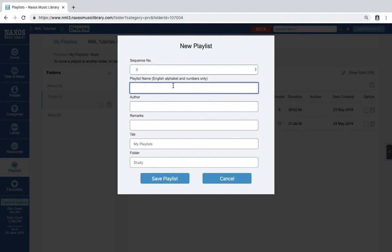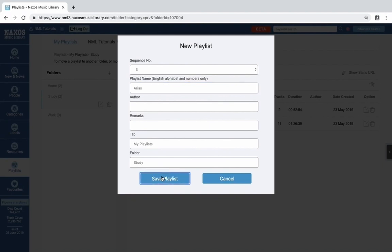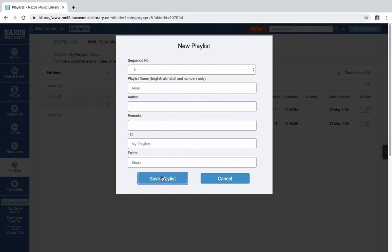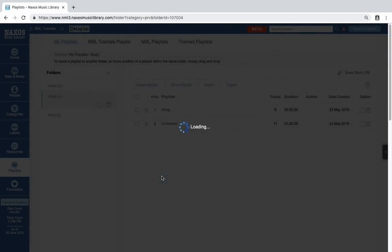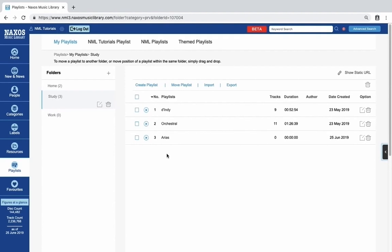Add a playlist name and optionally an author and remarks. Let's type Arias, and then click Save Playlist. Our new playlist is added at the bottom of the list.